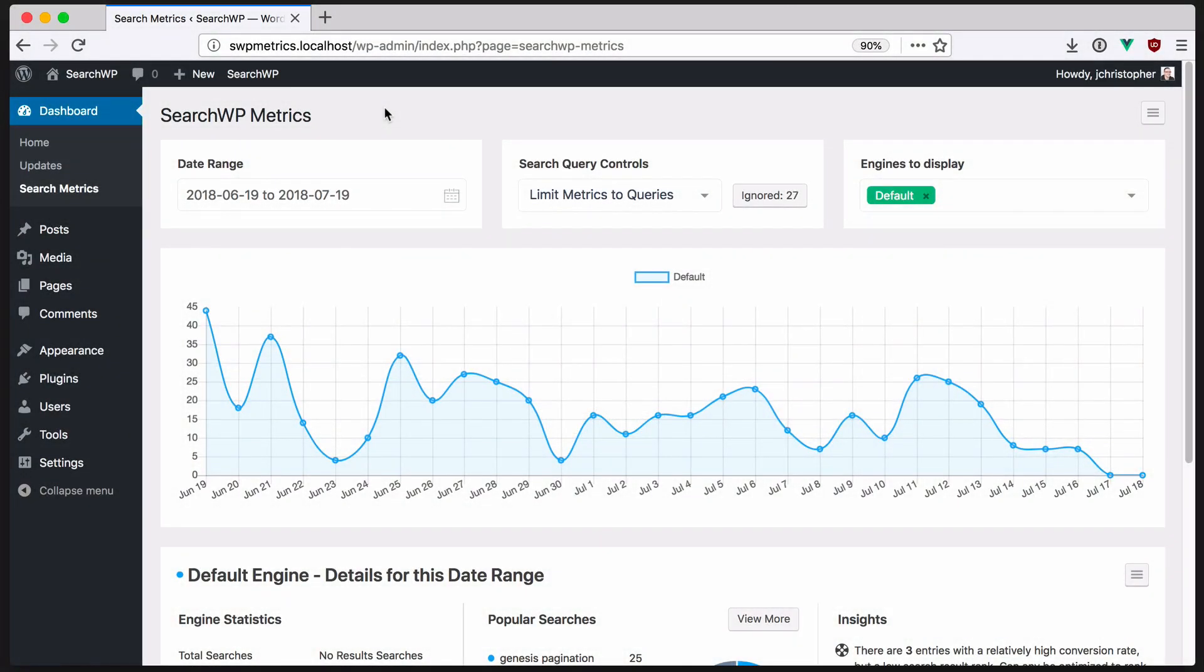Metrics helps you optimize your on-site content by analyzing the behavior of your visitors when it comes to search. The searches themselves are recorded, in addition to the clicks that resulted from those searches.